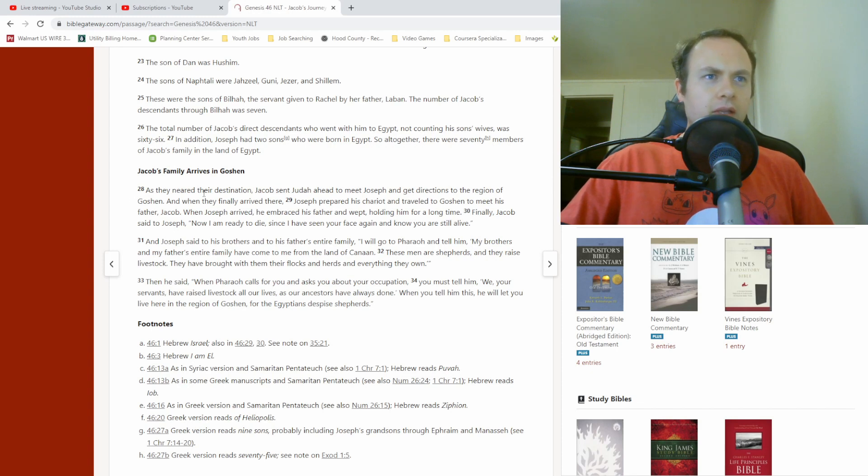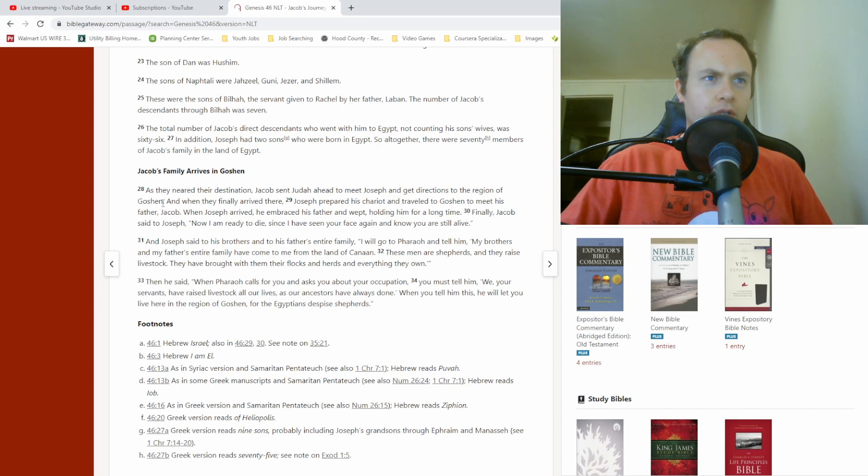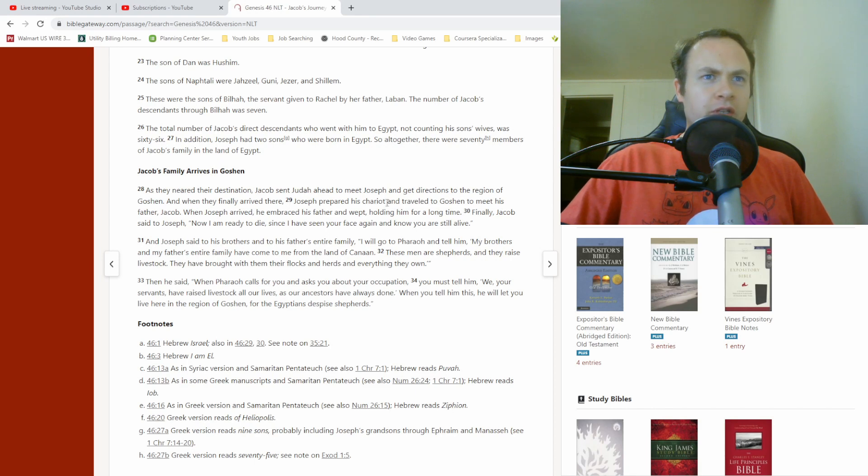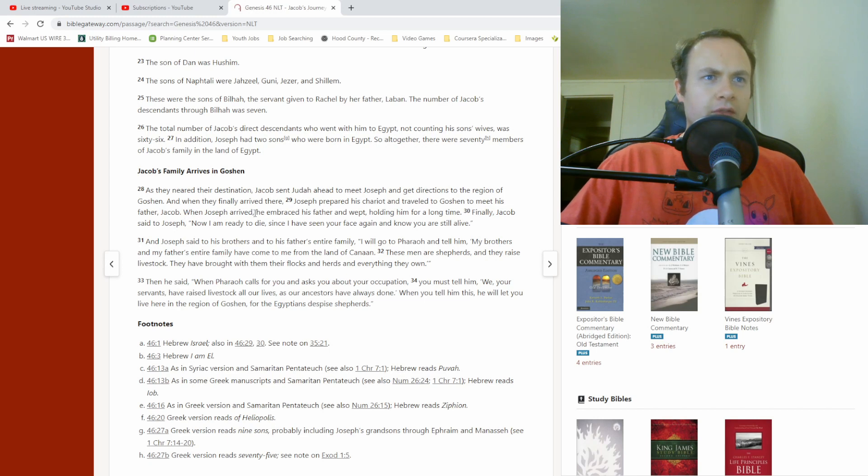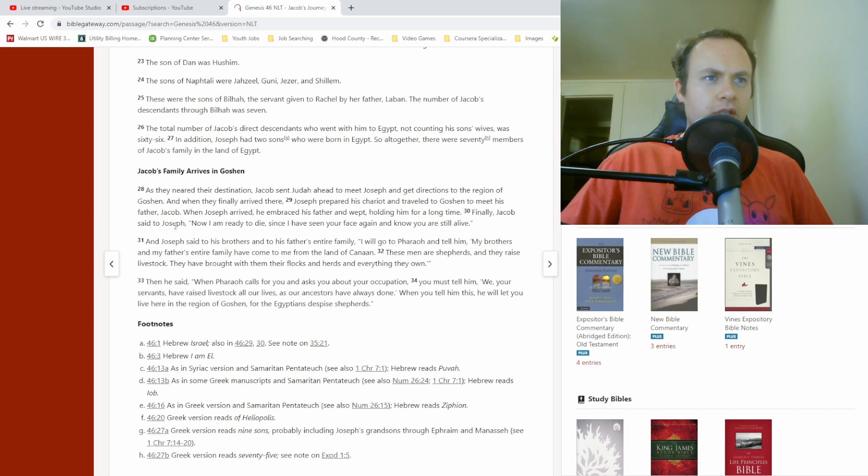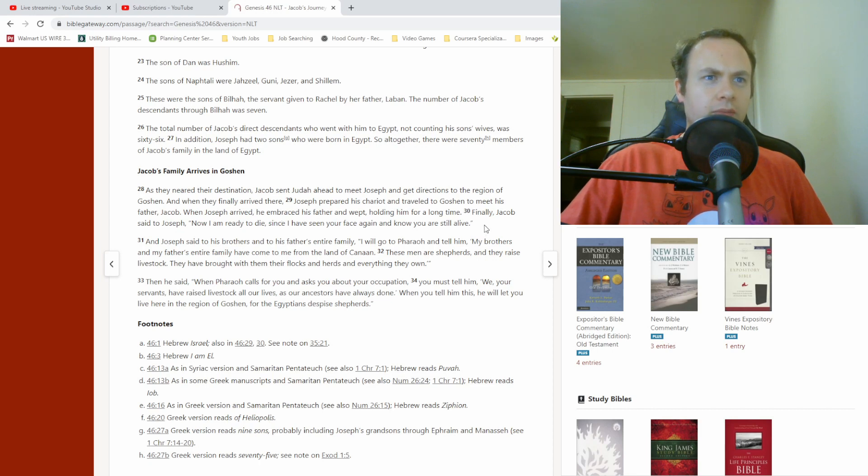As they neared their destination, Jacob sent Judah ahead to meet Joseph and get directions to the region of Goshen. And when they finally arrived there, Joseph prepared his chariot and traveled to Goshen to meet his father Jacob. When Joseph arrived, he embraced his father and wept, holding him for a long time. Finally, Jacob said to Joseph, Now I am ready to die, since I have seen your face again and know you are still alive.